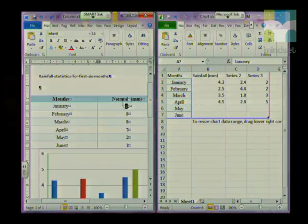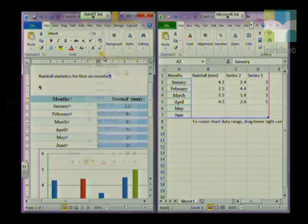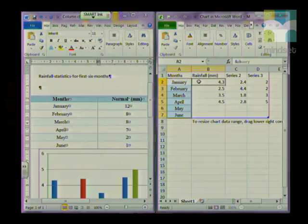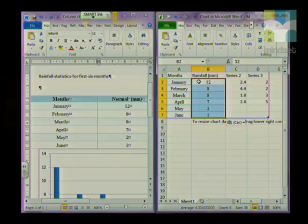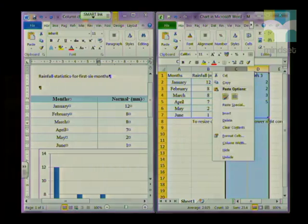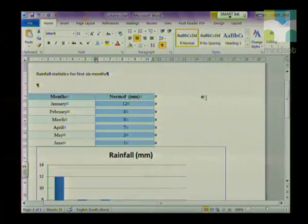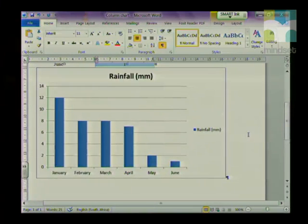In Word, I'm going to highlight the rainfall I want to illustrate, right-click and choose Copy. In my Excel document, I'm going to choose Paste. We don't want Series 2, and we don't want Series 3. So I'm going to highlight those two columns, right-click, and delete them, because that's not the information I need. Once I'm done with that, I can close the Excel part. And my data is illustrated in Word — we have our months and our rainfall.